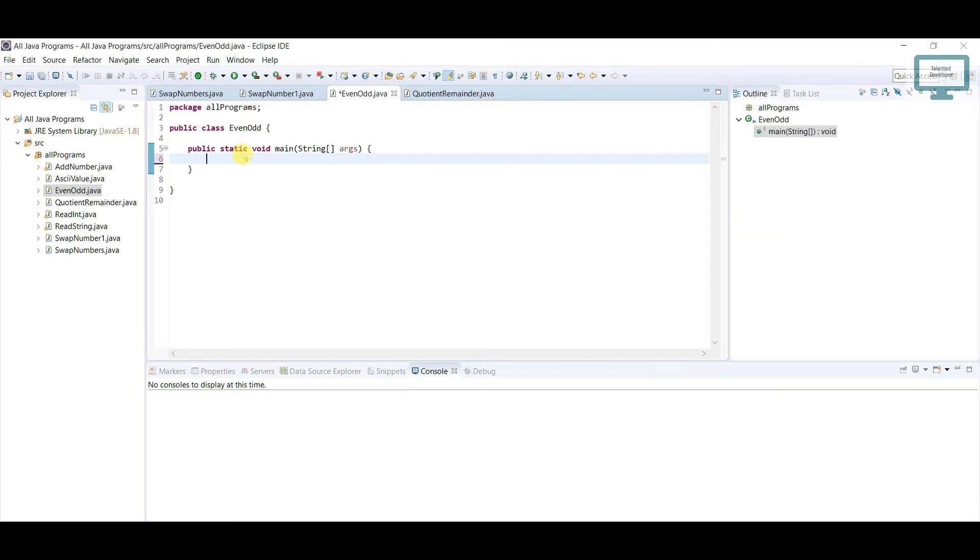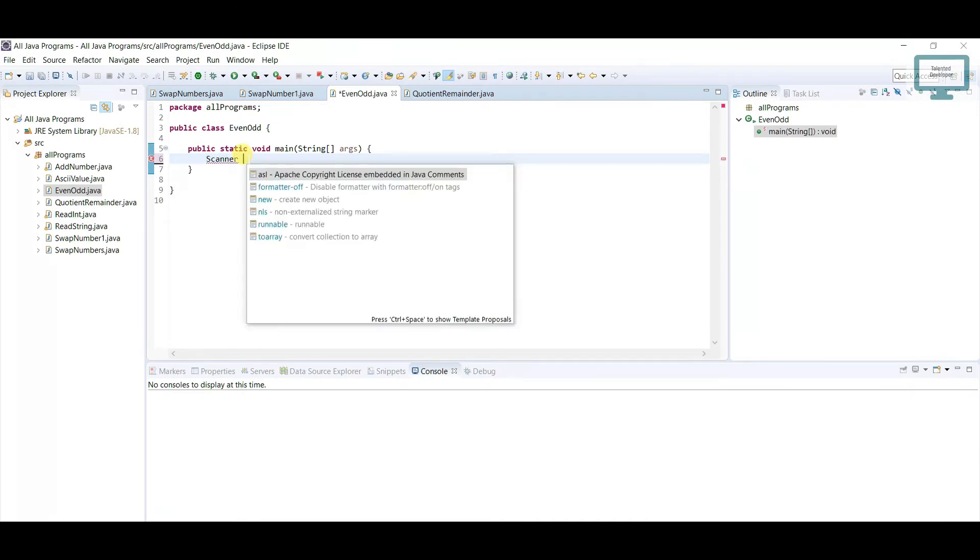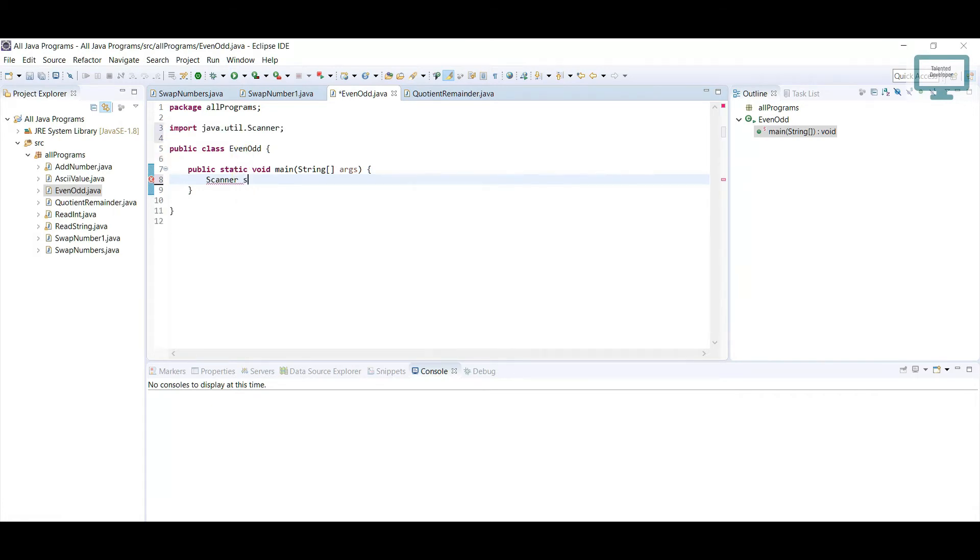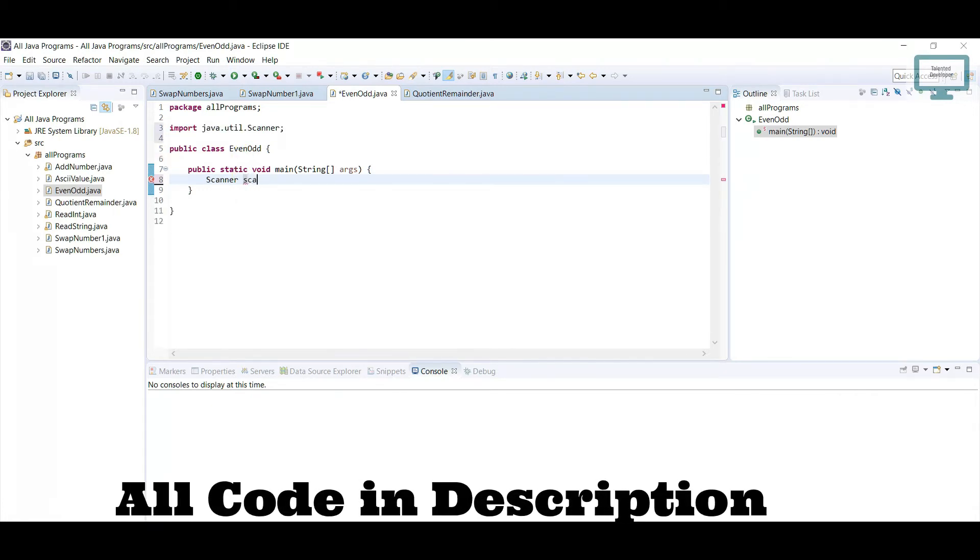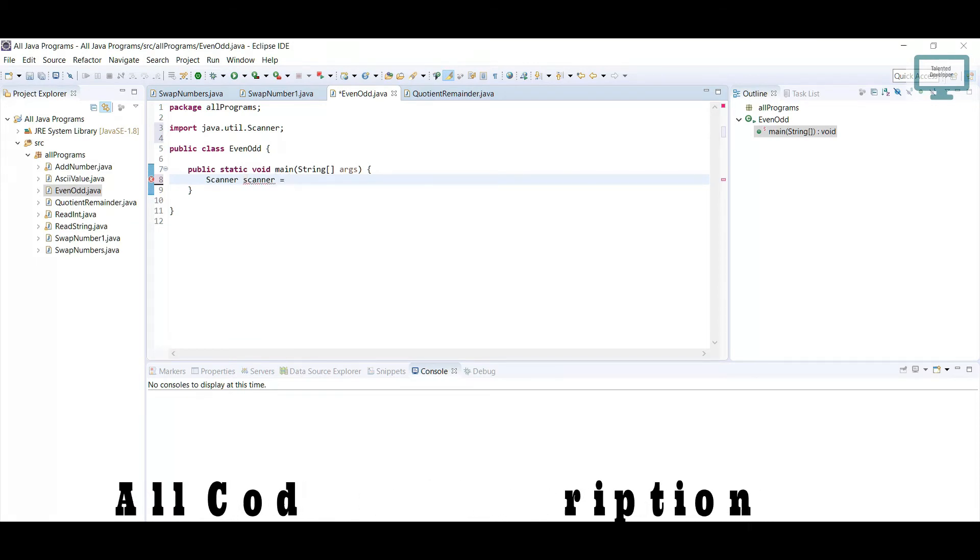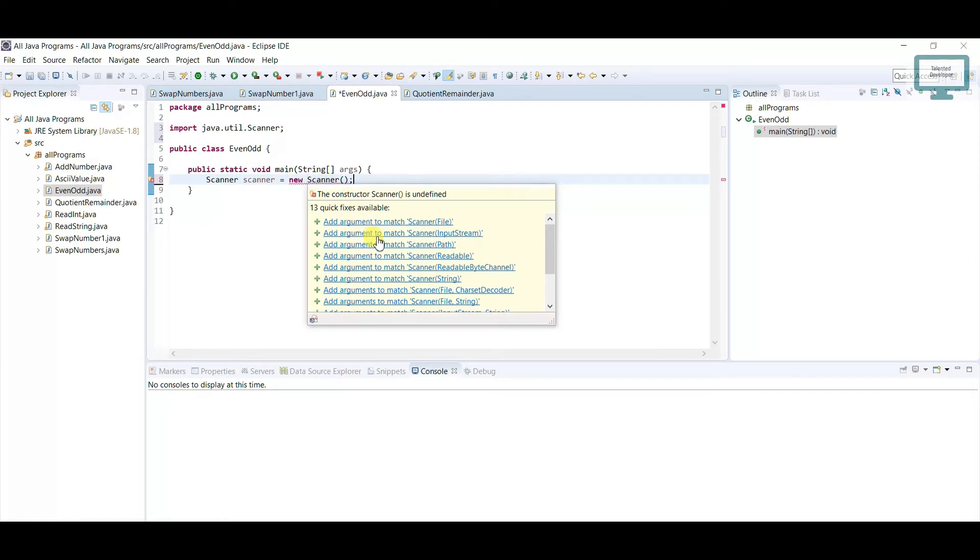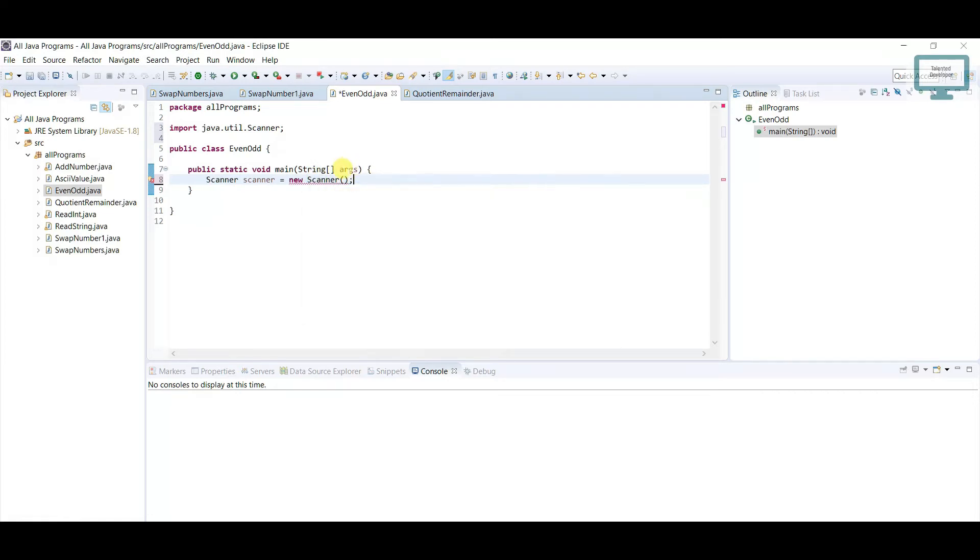First of all, we need to use a Scanner. Here I'm just going to give the name Scanner, and after that we have to use new Scanner. Here we need to import first of all the Scanner. After that you can see it has so many things. I'm just going to use System.in.